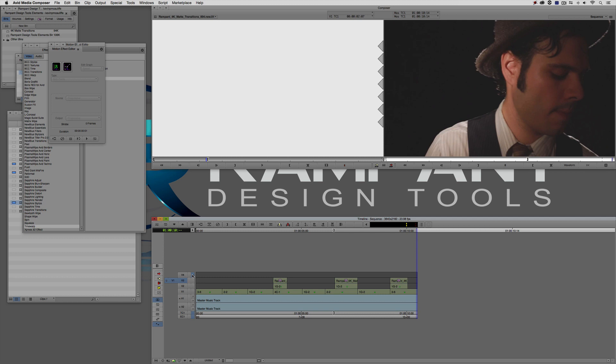These transitions are very simple to get into Media Composer, simple to transcode, and very simple to use in your timeline. There's zero learning curve and they'll look great and amaze your clients every time. Check out our entire product line at rampantdesigntools.com.